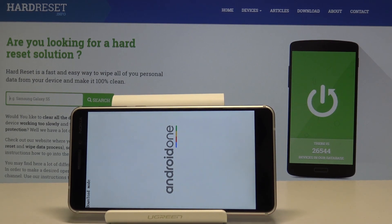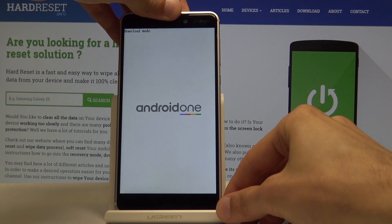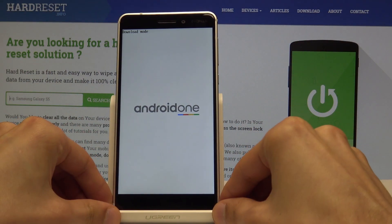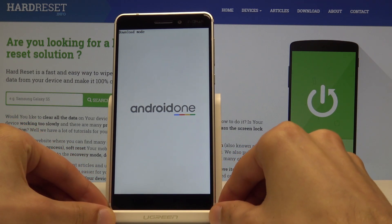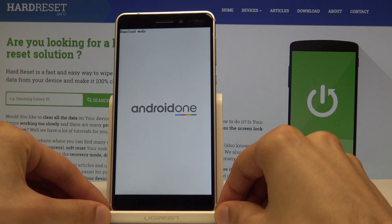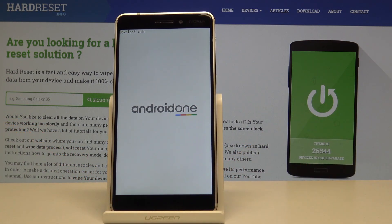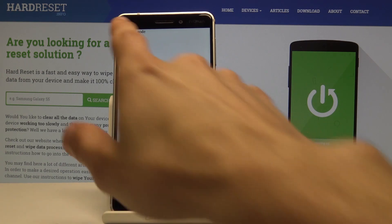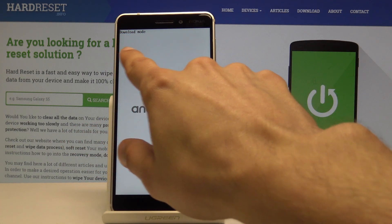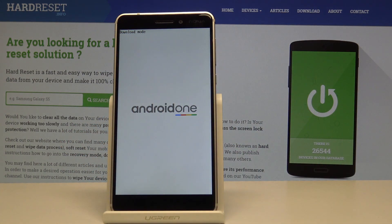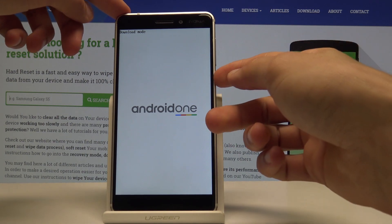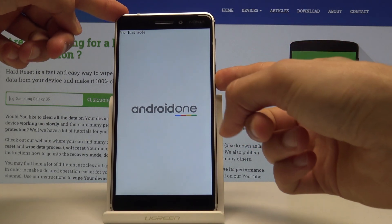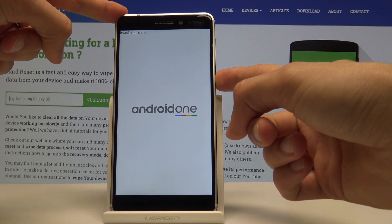I can already unplug this for this purpose, but if you actually want to use download mode you need to keep it plugged in. Once you see the download mode on the top right, that's basically done. Now if you want to leave it you can hold the power key till the phone shuts off.